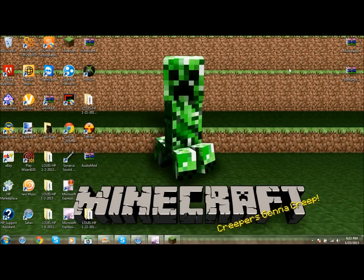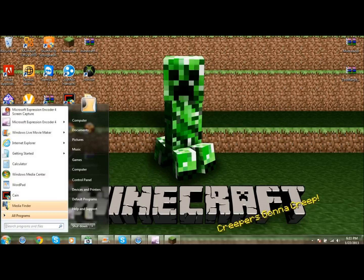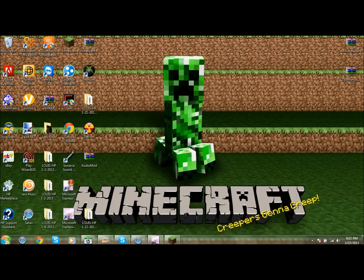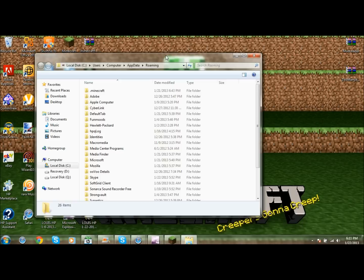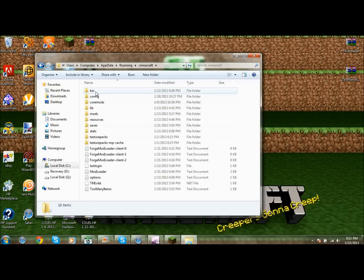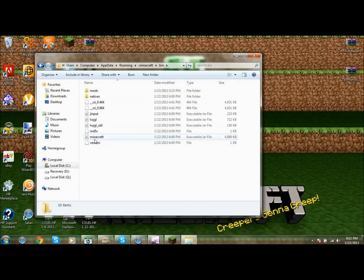So what you're going to do next is go to %appdata% — type that in, click Enter — and this folder should come up. The top one should be .minecraft; click that, then go to the bin folder.